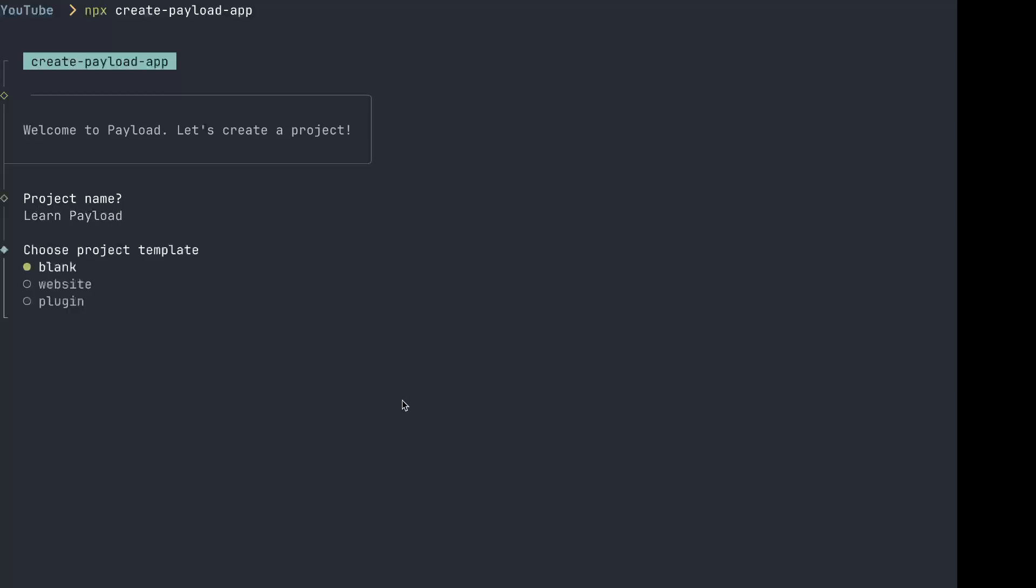We're going to start with a blank template rather than some of these other templates. The website template is a full set of features that you would expect out of a website, similar to maybe WordPress, that has everything you would imagine - posts, pages, global settings, redirects and caching. That could be a good starting template because there's quite a bit of boilerplate that you wouldn't have to worry about.